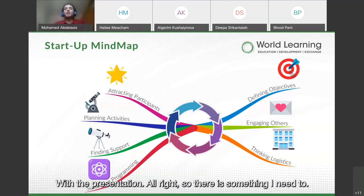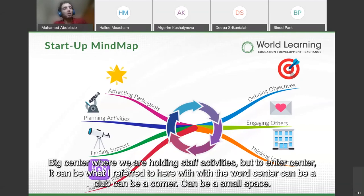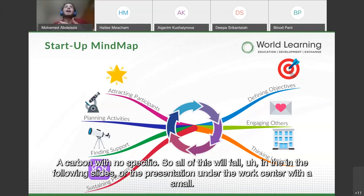Before we begin, I need to clarify that when we talk about a center, it doesn't have to be a formal big center holding activities. Under 'center,' I include what can be a club, a corner, a small space, or even a mobile caravan with no specific building. All of this falls under the word 'center' throughout the presentation.